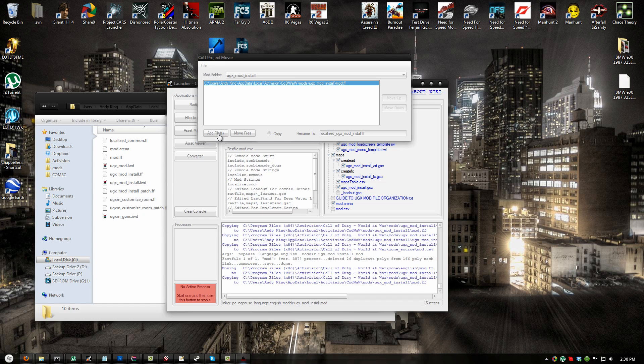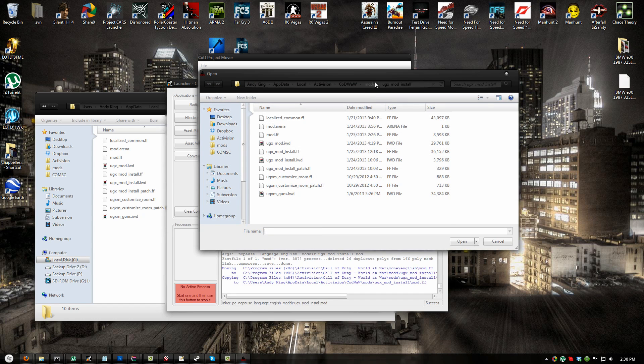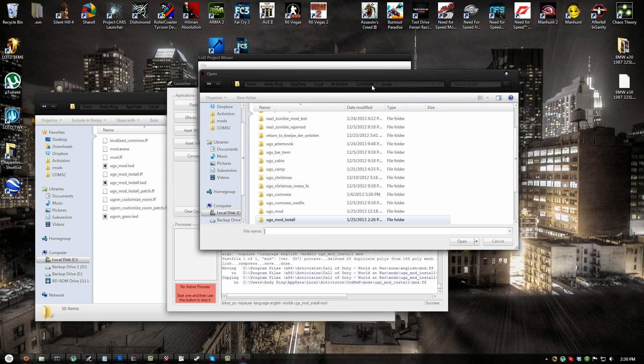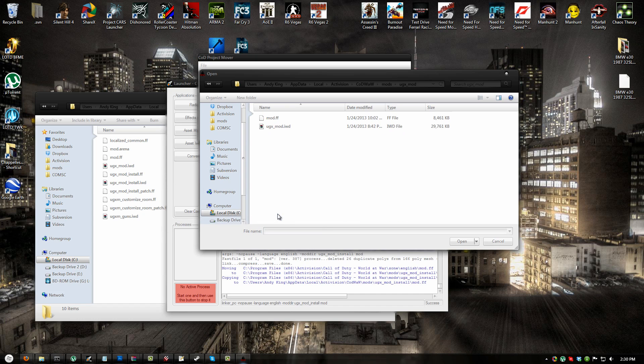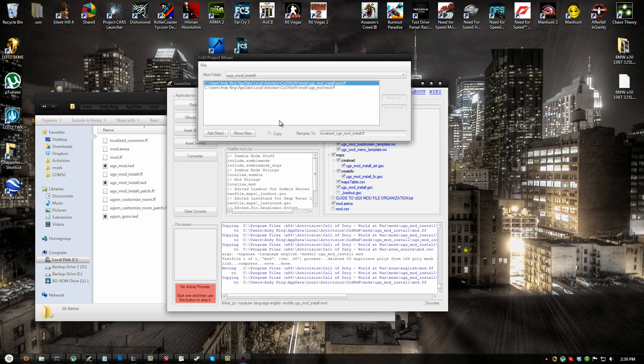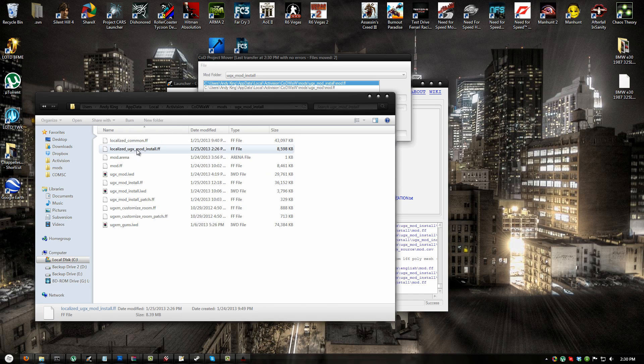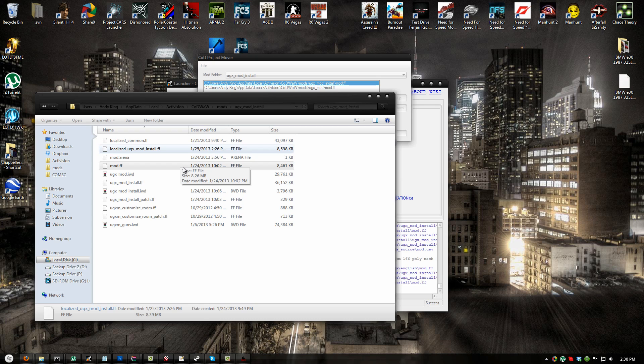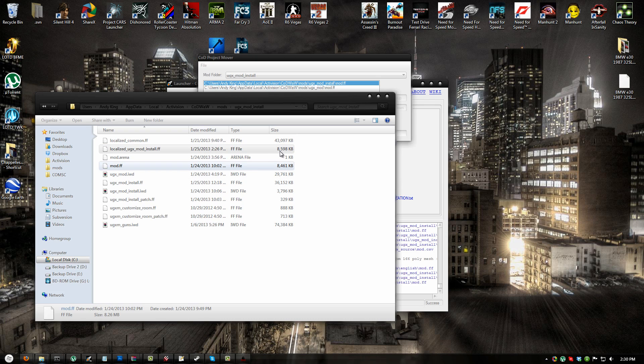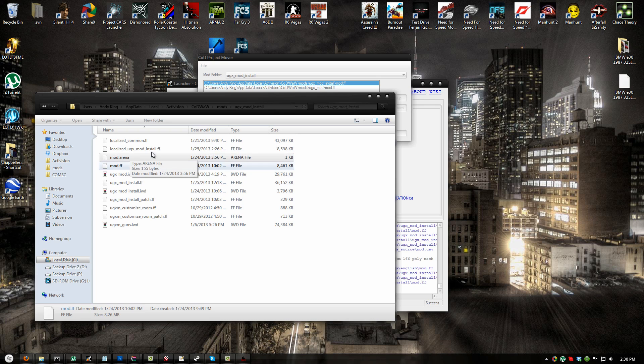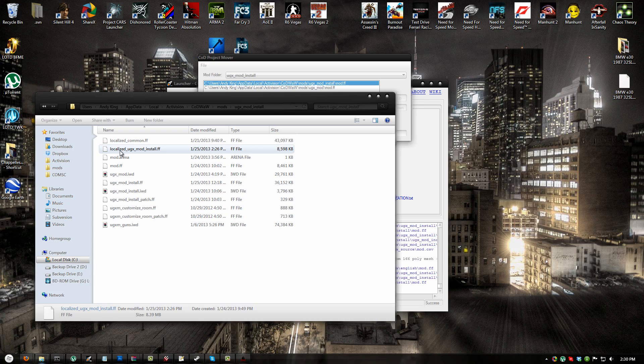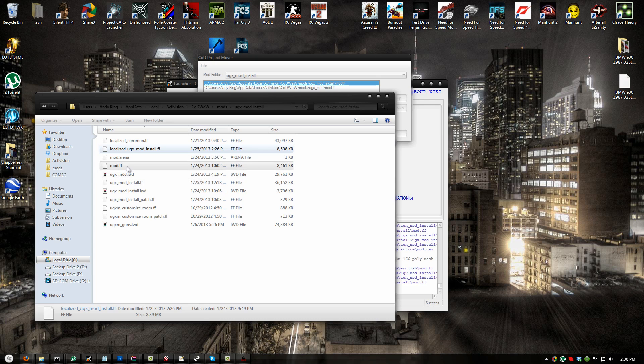Next, click add files again, go back to the mods folder, find your UGX Mod directory and select mod dot ff. Now click move files and you should see in the top of the screen the last transfer time with no errors. You'll notice that localized UGX mod install was created and there's a mod dot ff here now. The file sizes are different, they are different files. Basically what's happened is your map's mod dot ff has been renamed to localized UGX mod install so you can use the UGX mod dot ff in your map without overwriting a file.